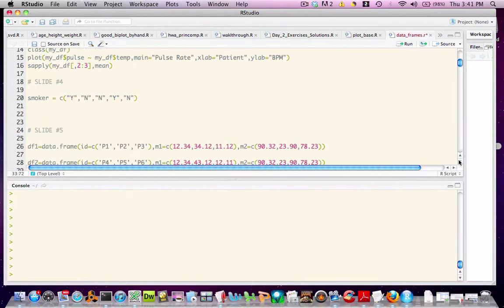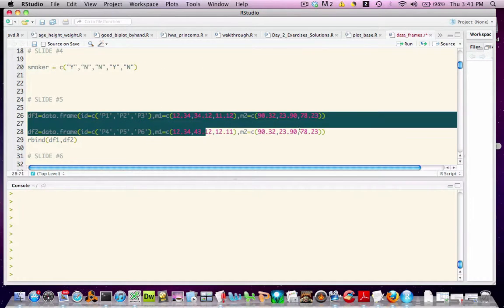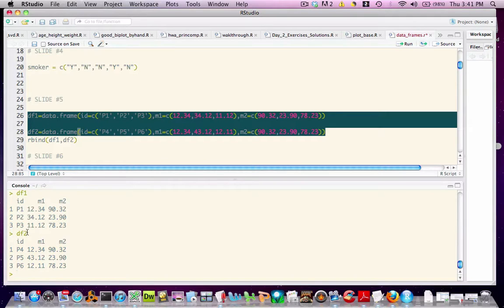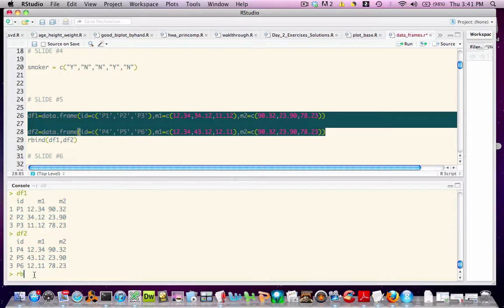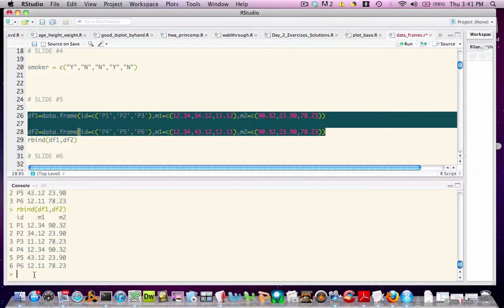In this next example, I'm creating two data frames, df1 and df2. We see that df1 has ids p1 through p3, df2 has ids p4 through p6. If we wanted to combine this into an integrated structure, we simply call rbind. And the result is a single data frame.